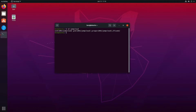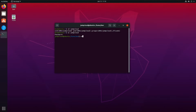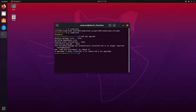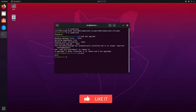Now let's switch over to that user with 'su jumpcloud,' enter the password, and then run 'sudo apt upgrade.' It works — we're able to upgrade. Fantastic. So now the JumpCloud user has sudo access.